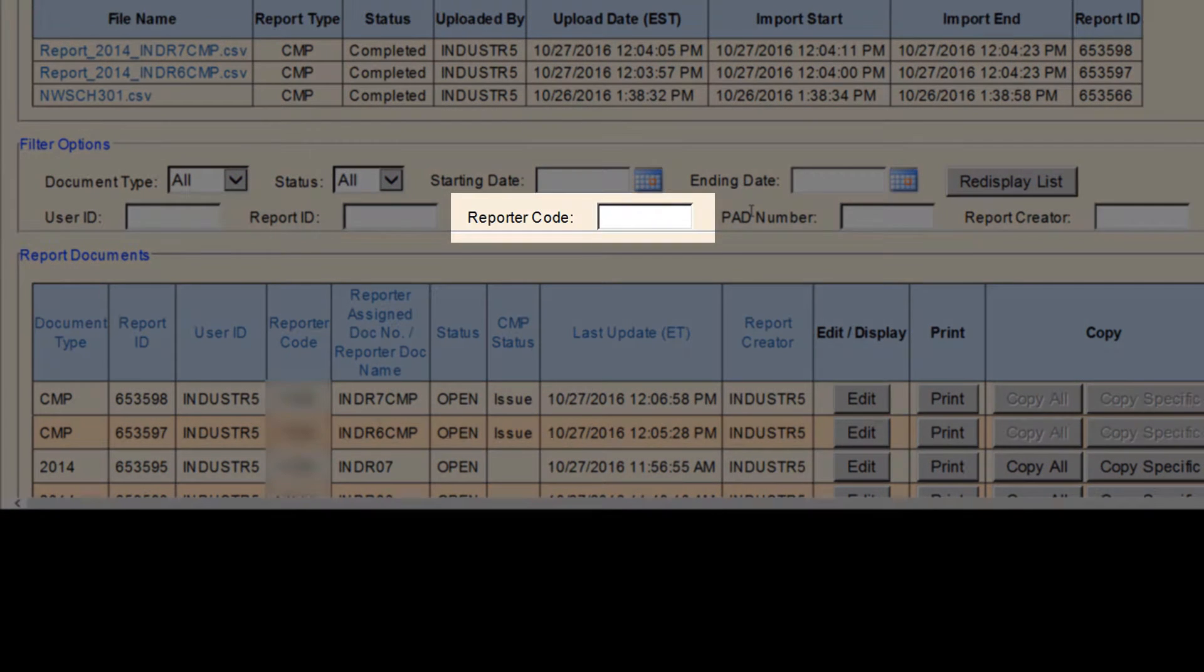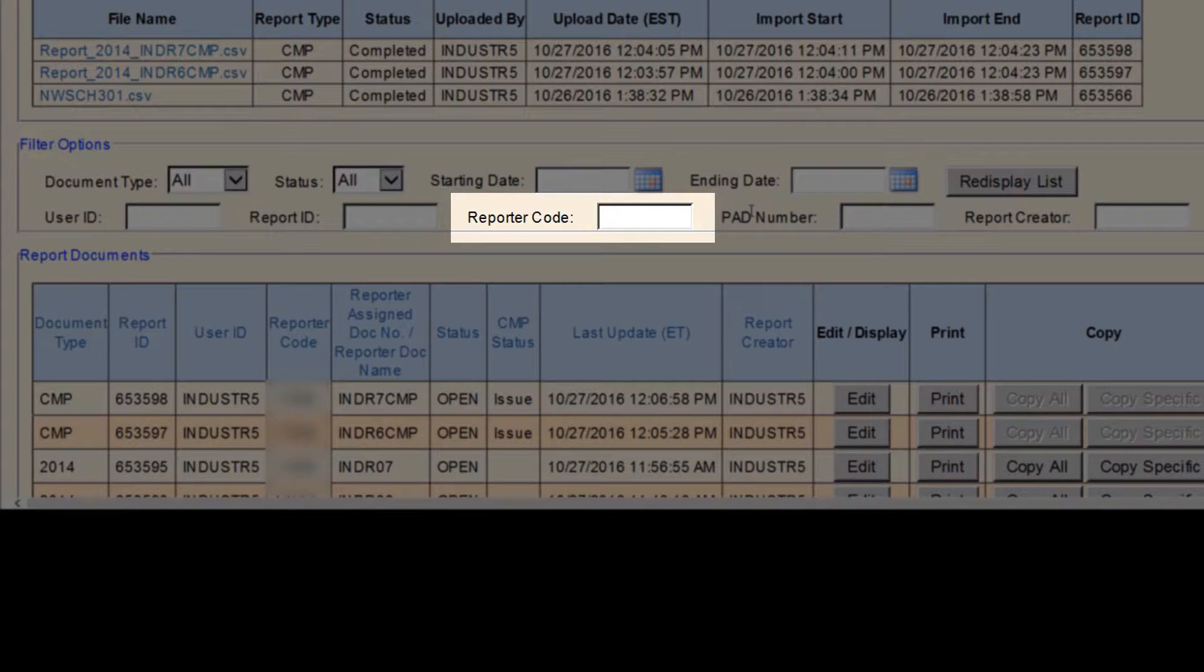The next search option is Reporter Code. Use this to search reports based on a specific payer code or operator number.